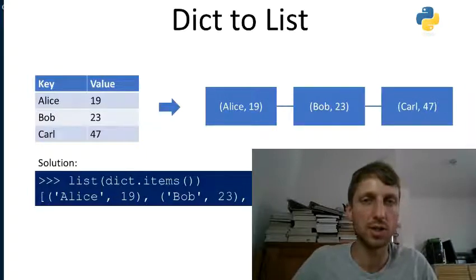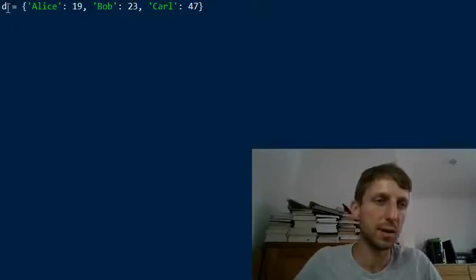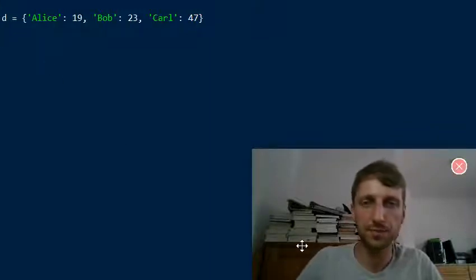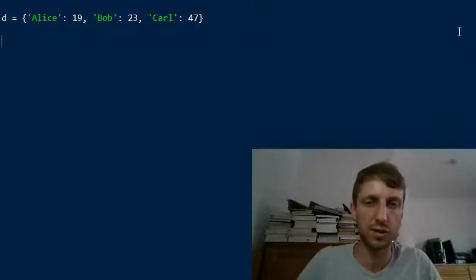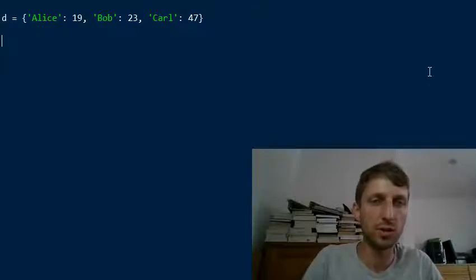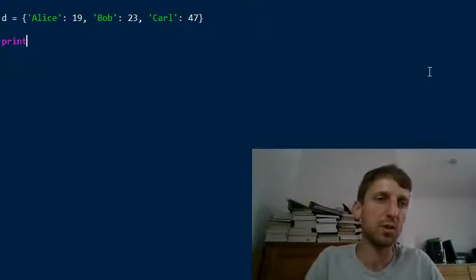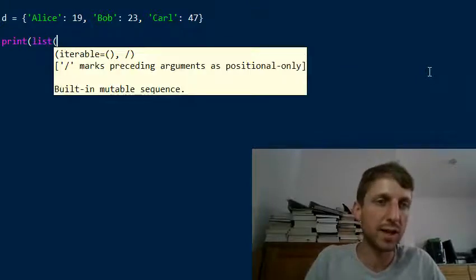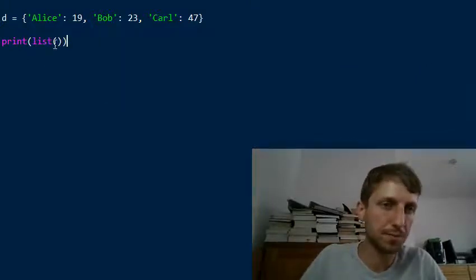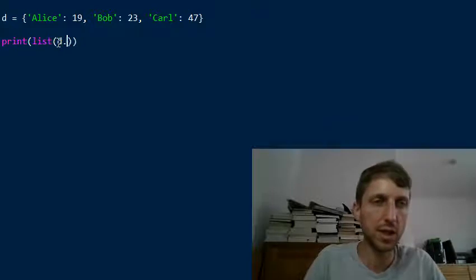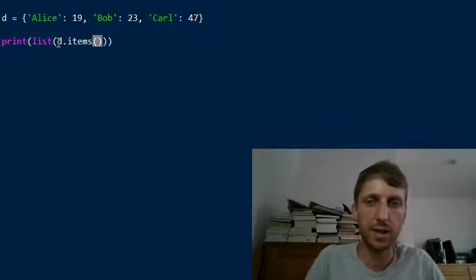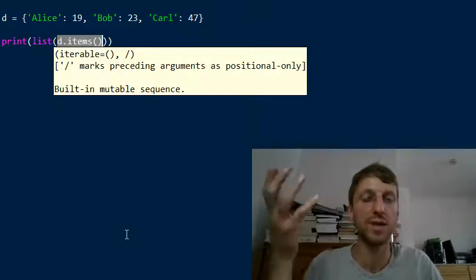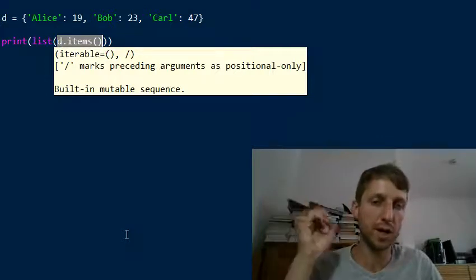So say you have a dictionary of key-value pairs — exactly the same dictionary we just looked at — and you want to convert this to a list of tuples. You can use the list constructor on the dictionary's items method. That's it. The items method returns an iterable of key-value pairs.